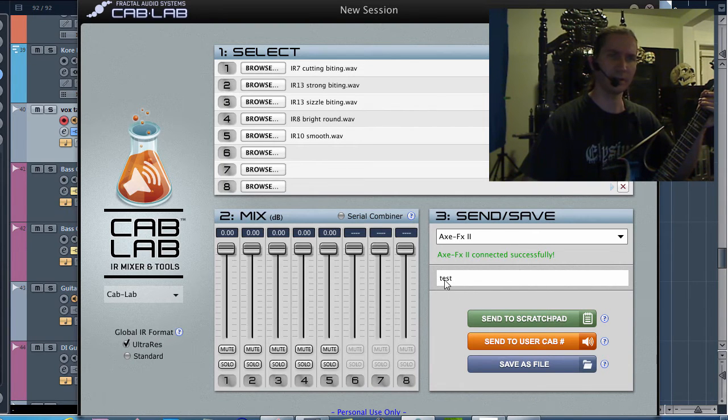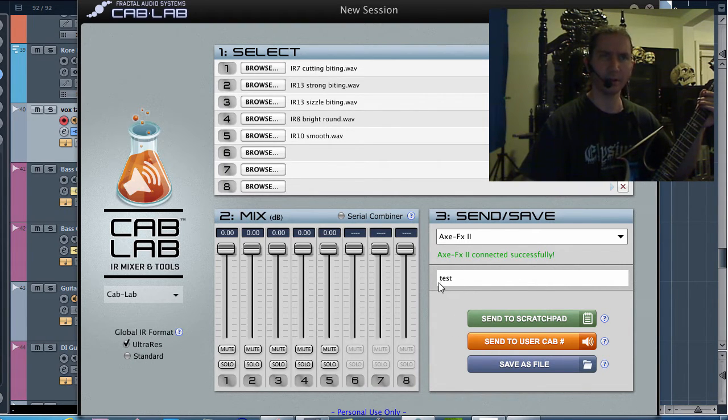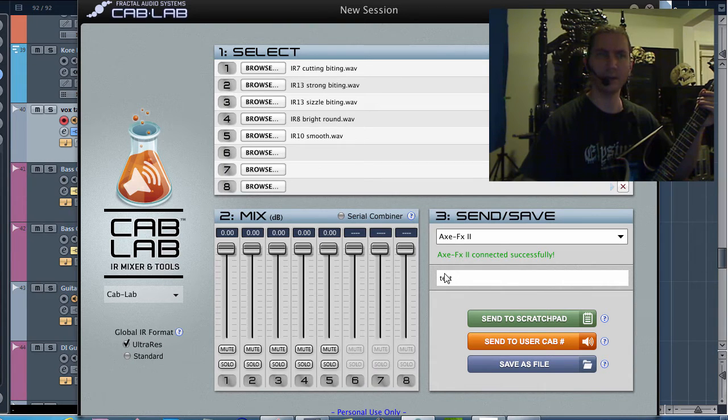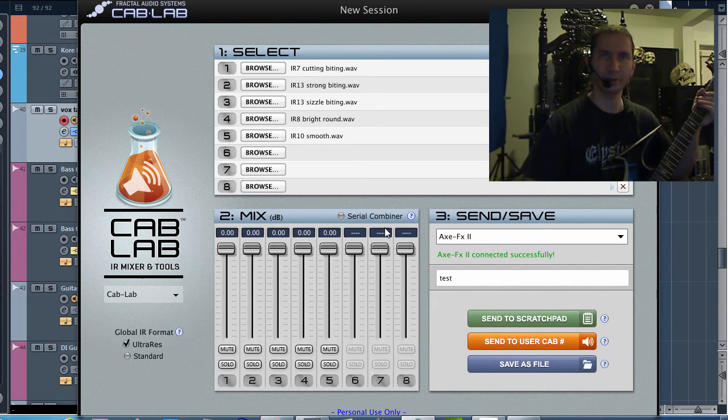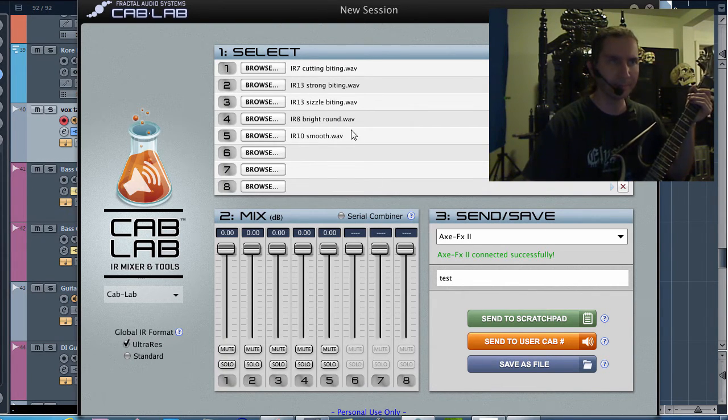You can name it whatever you want. When you send it to a user cab, it will have that name. So name it something useful if you're going to use it.